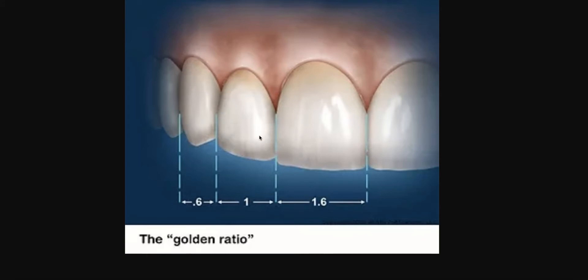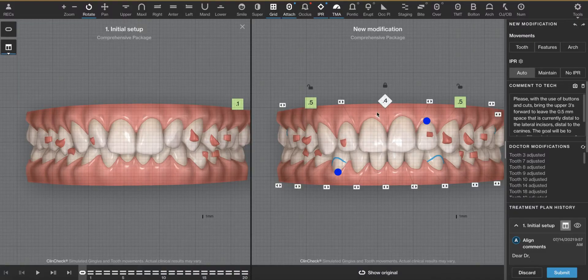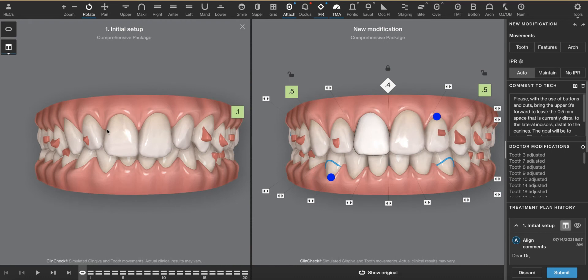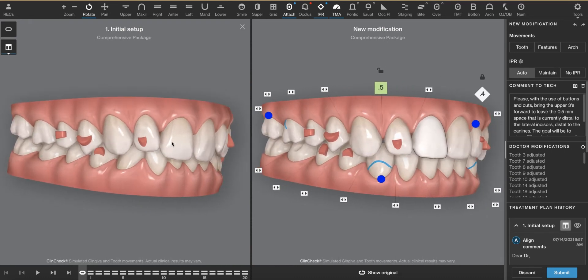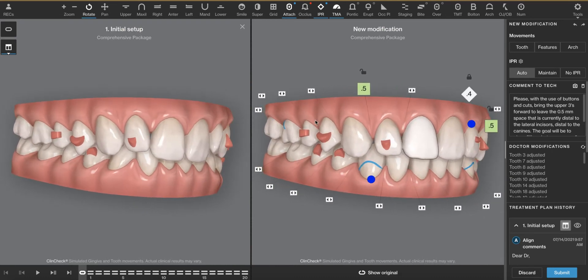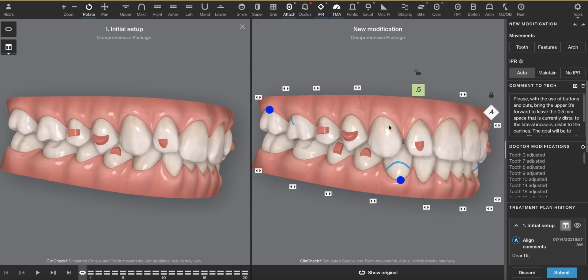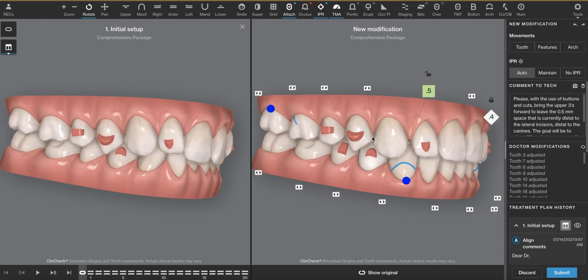If we determine that the space or the tooth is proper width, maybe we do want to add it to the distal of the canine. But in this case here, I think we could all agree that the lateral looks pretty narrow. Therefore, we would want to put it around the lateral incisor and not distal to the canine.